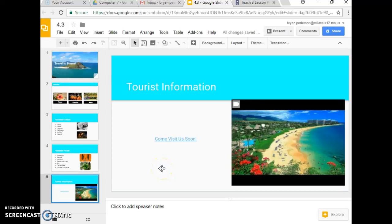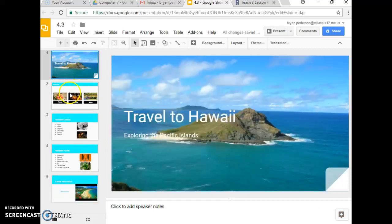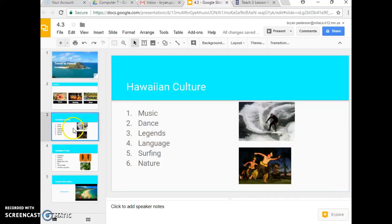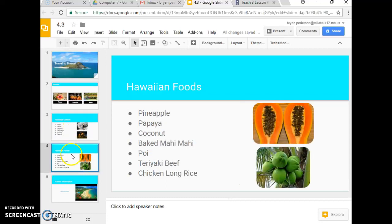Ok students, here's part 2 of lesson 4.3. We just finished deleting a slide and now we only have 5 slides here. They should look a lot like this.